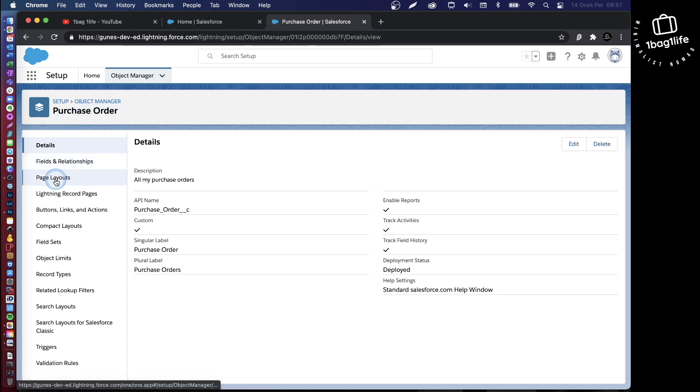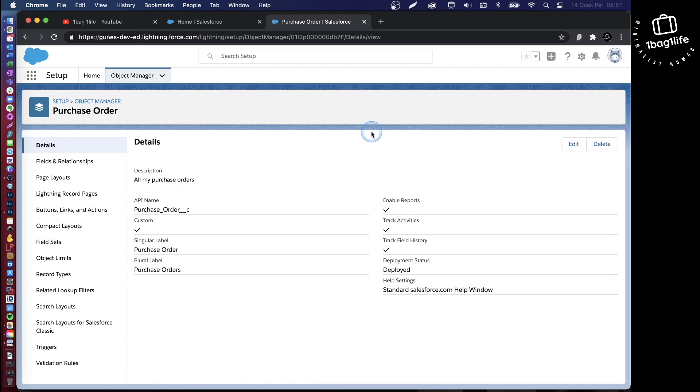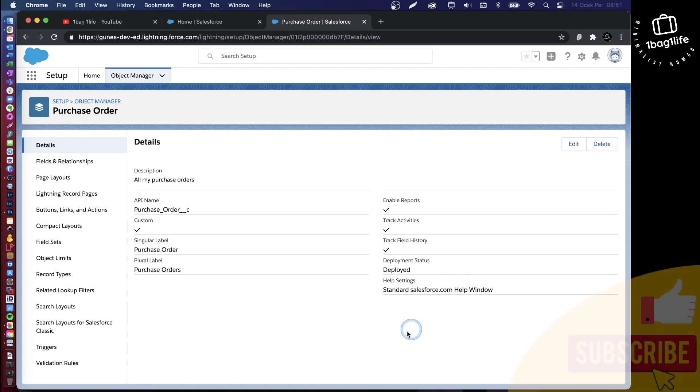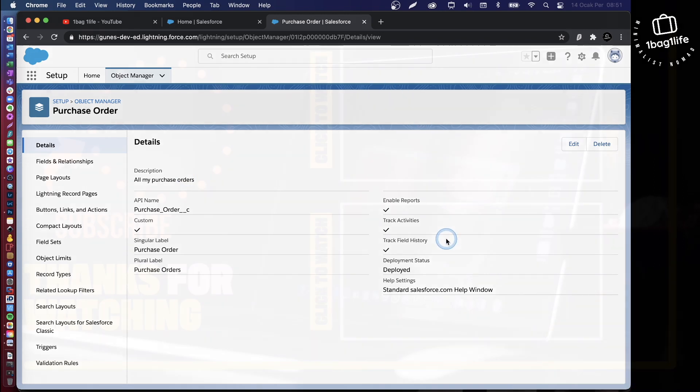Now you can go ahead and create fields in your purchase order, put them on a page layout, create a lightning record page for this, and a bunch of other stuff. I hope this video has been useful. If you can, please give it a like and subscribe to my channel. That would be great help. Thank you very much and see you in another video.